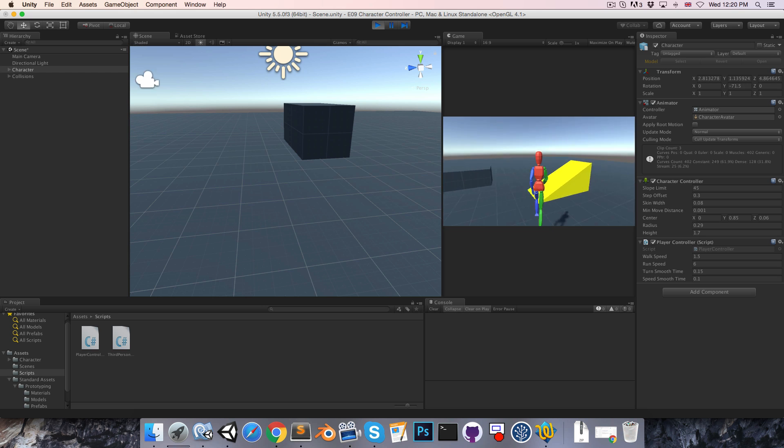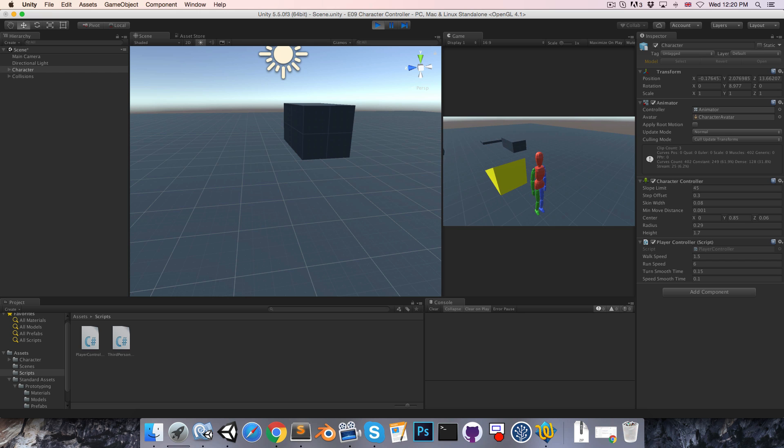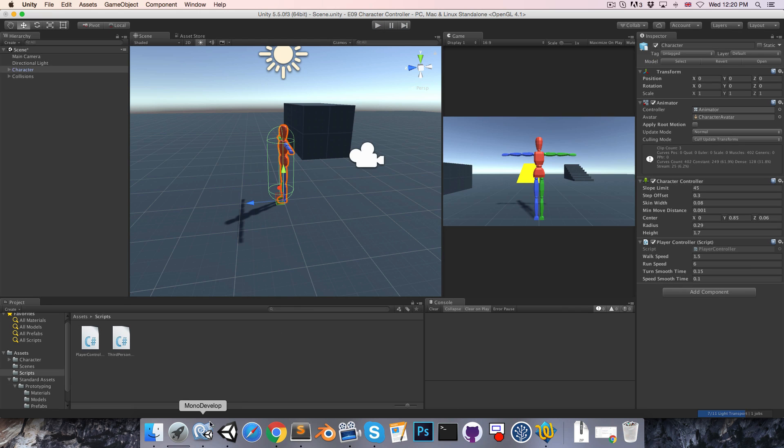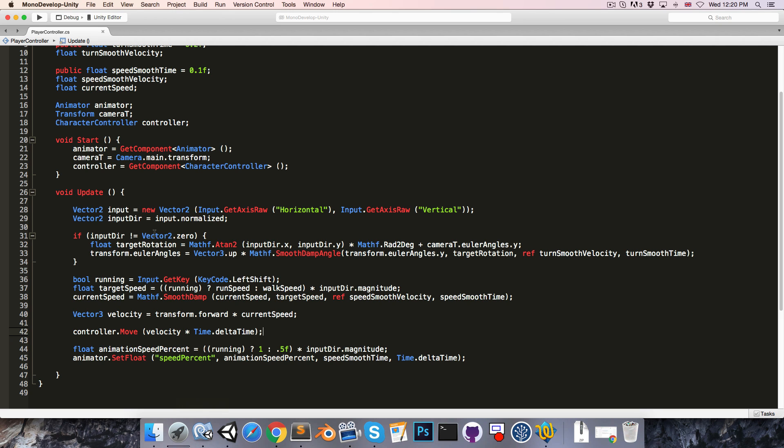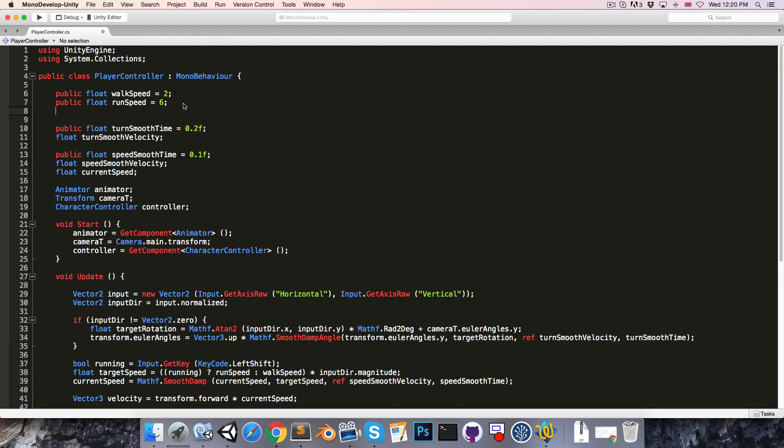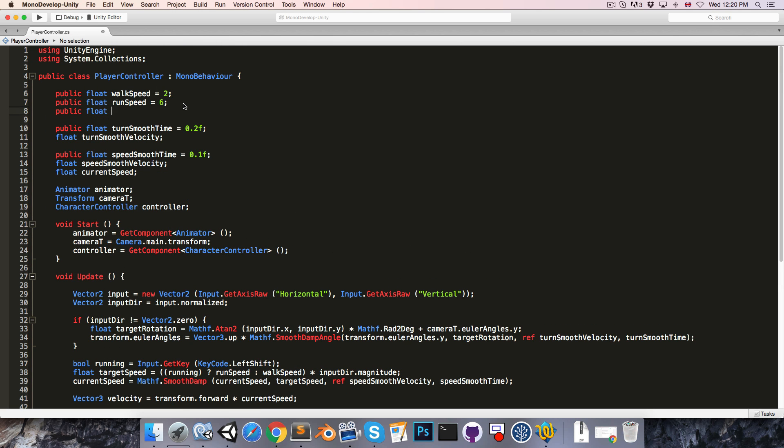Currently there's no gravity being applied, so once we run up this slope we never actually fall down. Let us rectify that. We can create a public float here for the gravity value we want to use. Gravity, let's set that equal to say negative 12 by default.